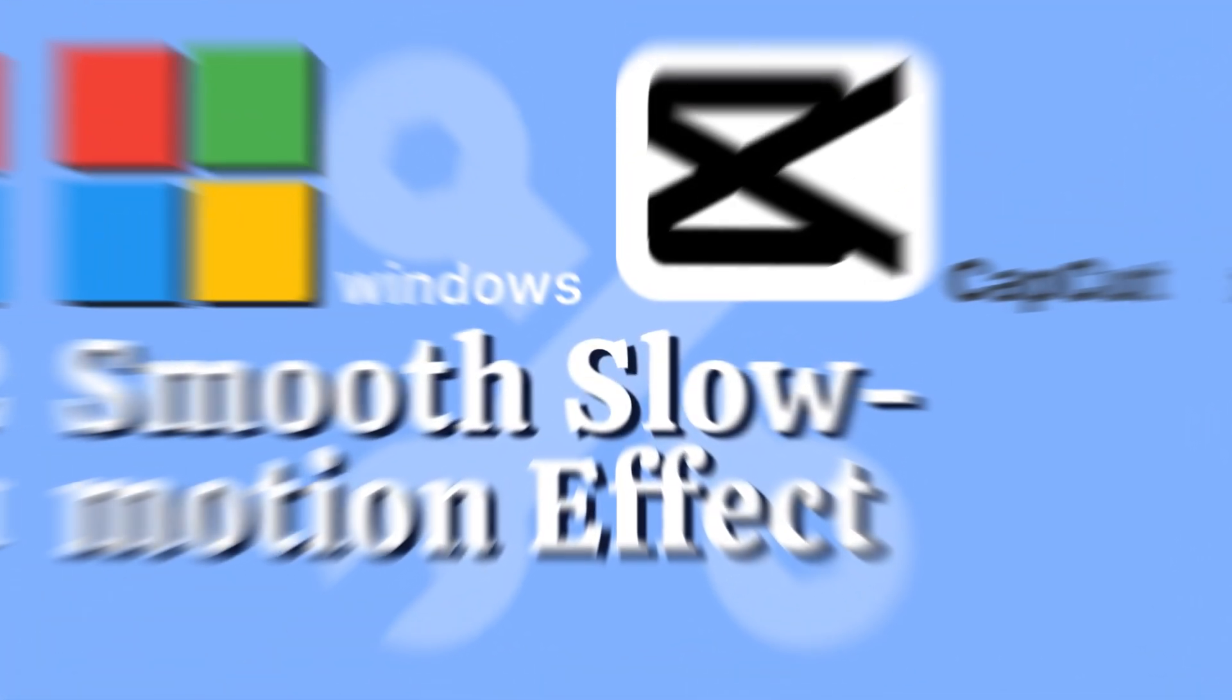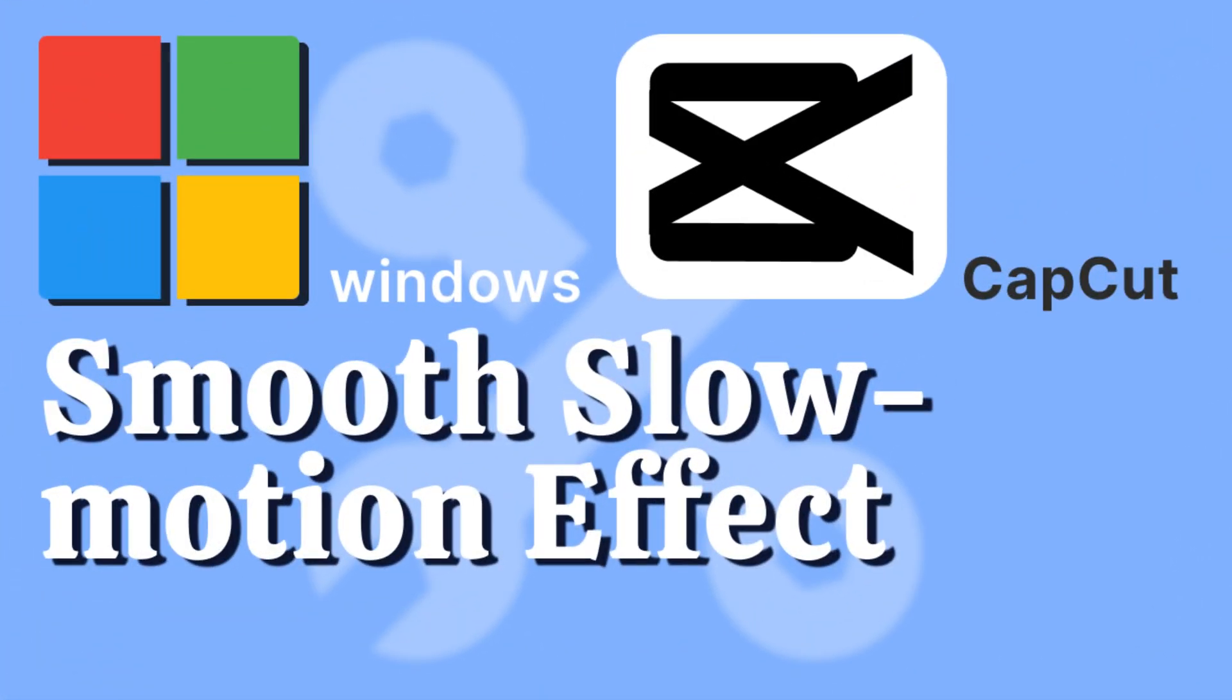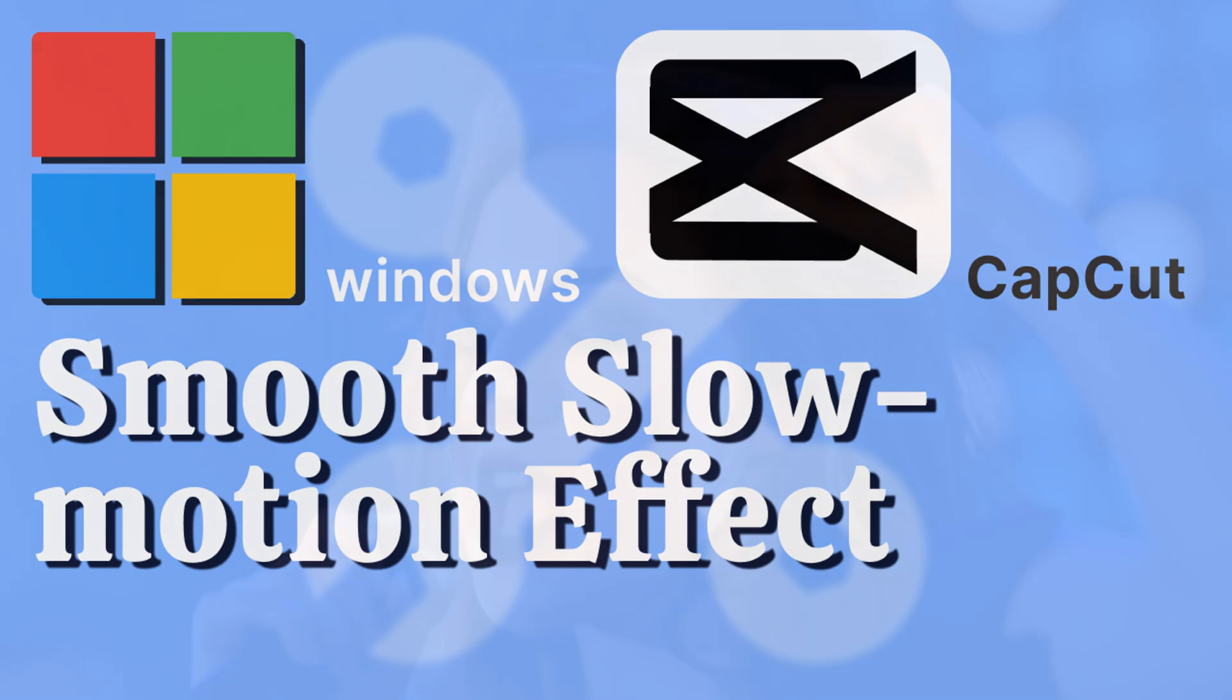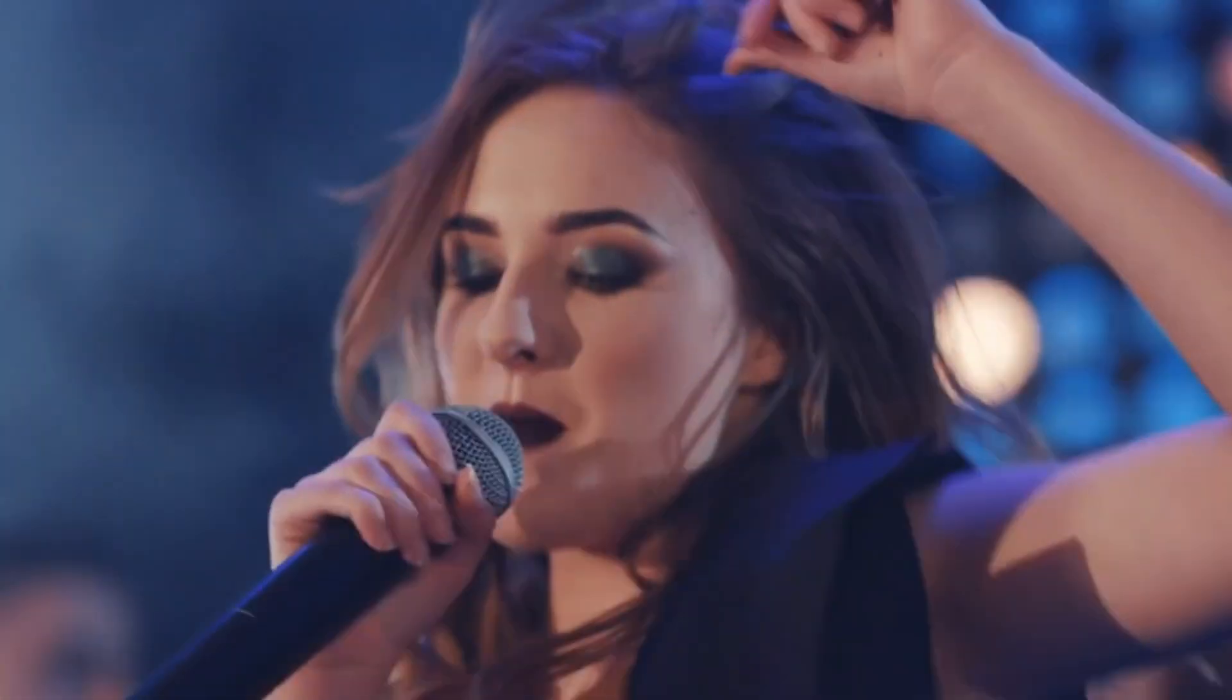Hello everyone! Welcome back to our YouTube channel. Today, we're going to take you through the step-by-step of achieving smooth slow motion in CapCut using your desktop. So let's dive right in.